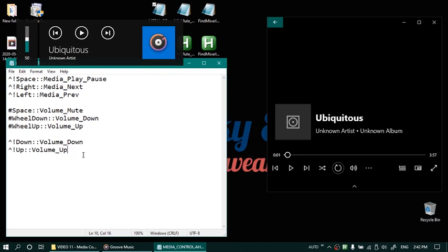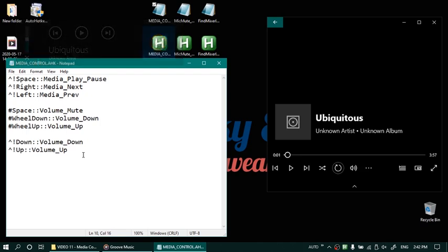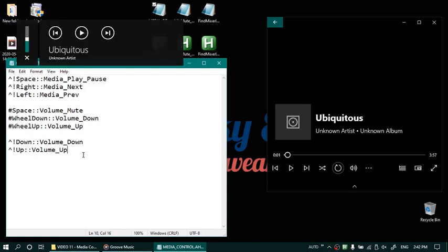You can also use window space bar to mute. So that's the master mute for your system. Window space bar to mute or unmute. Alright so that was the first script.